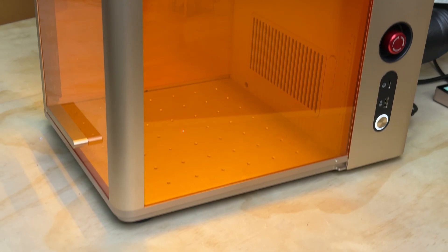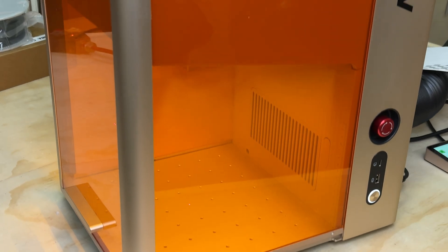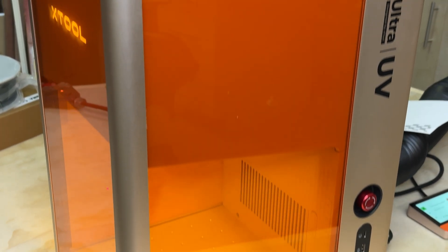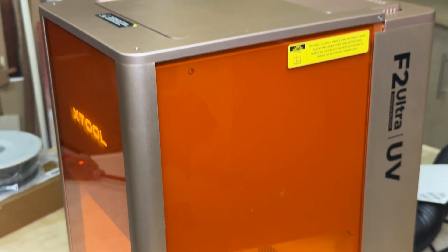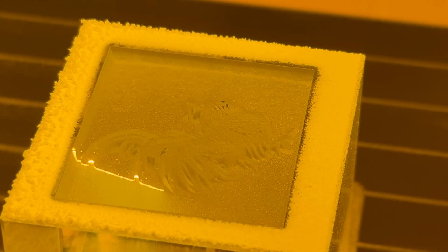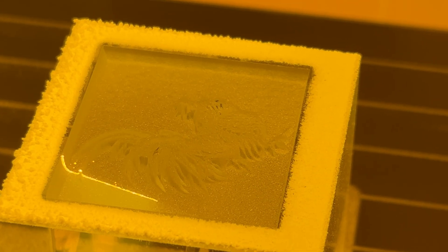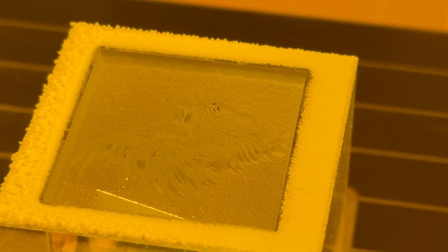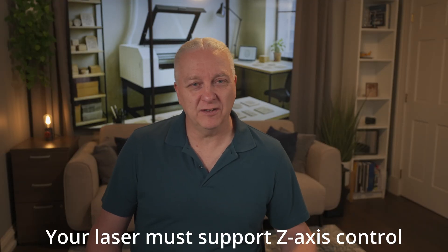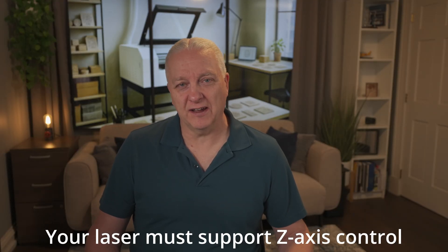I'll be using the Xtool F2 Ultra UV laser for this because it's a great hobby laser or small business laser. And also because I happen to have it sitting in my shop at the moment. But this technique will work on any UV laser you can get your hands on.